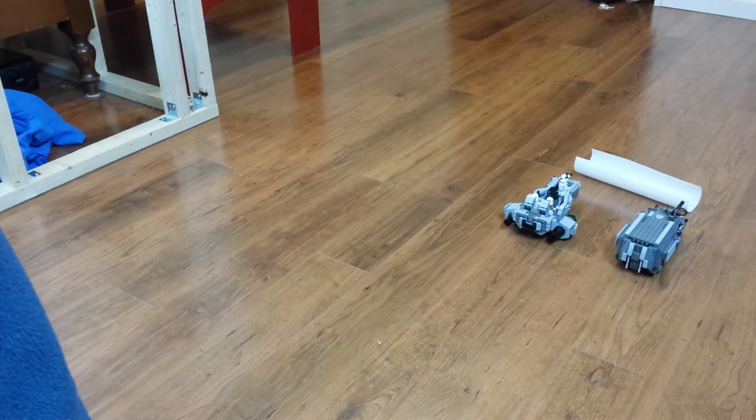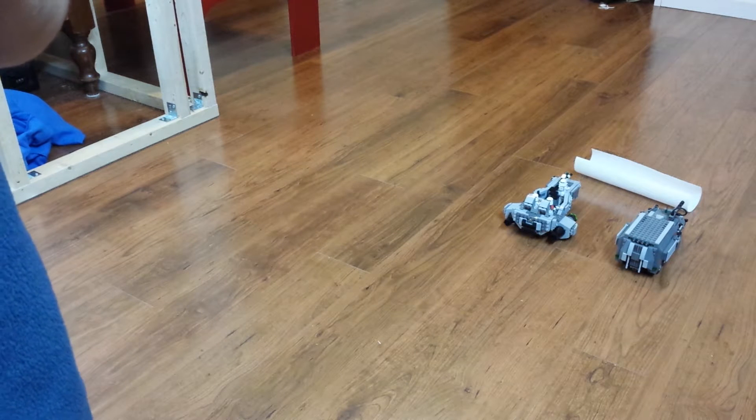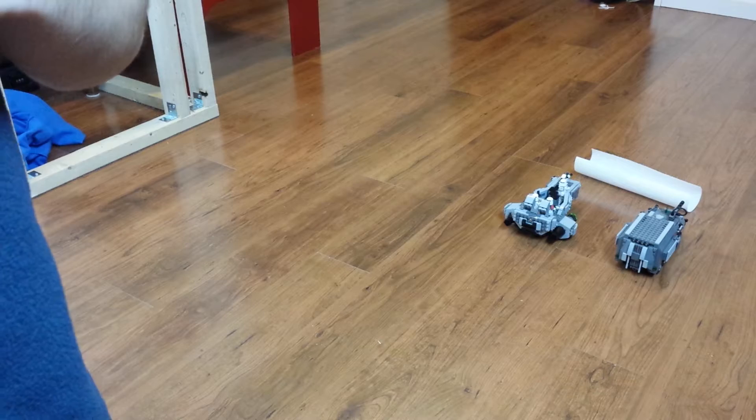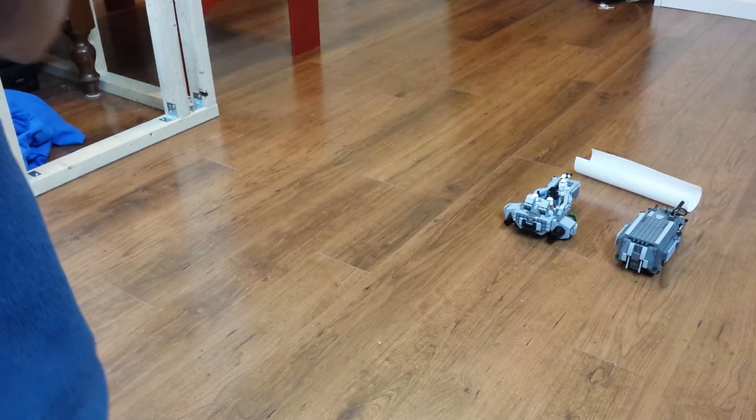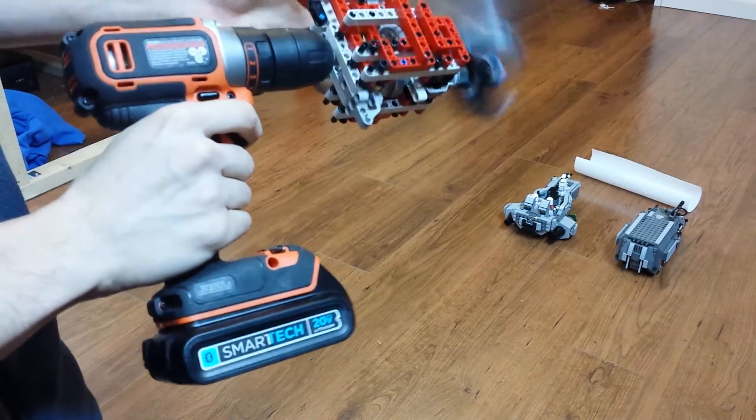Alright, so this is going to be my first full-speed test of a propeller design, driven by a drill.